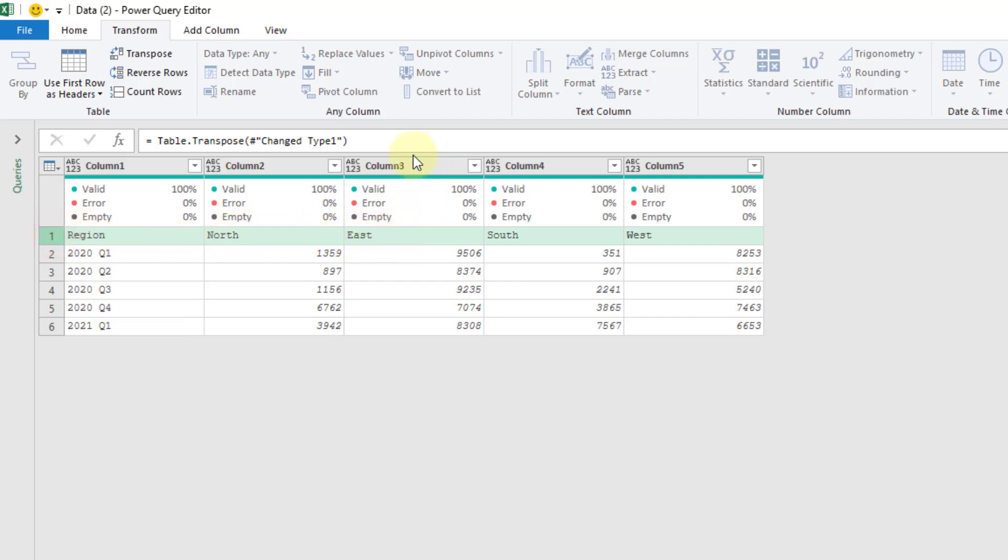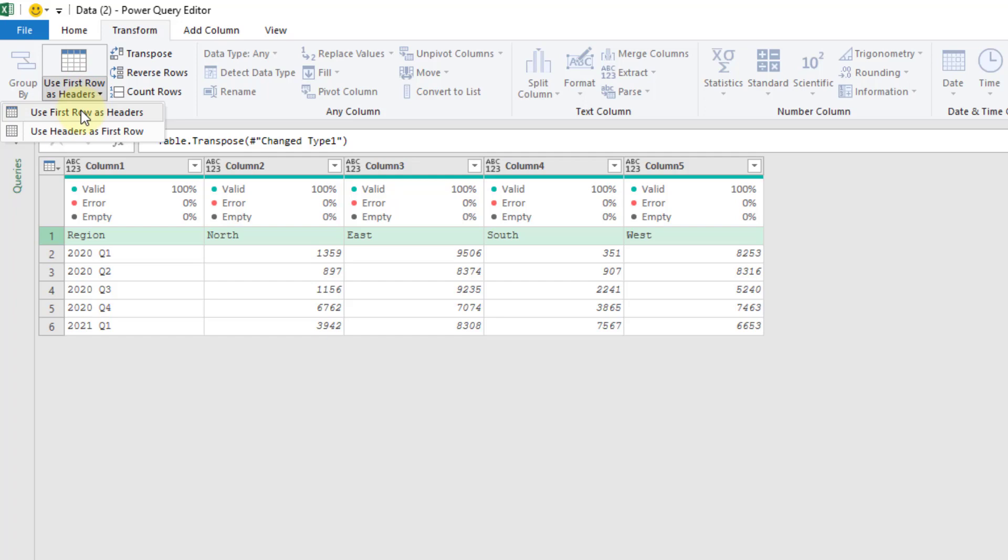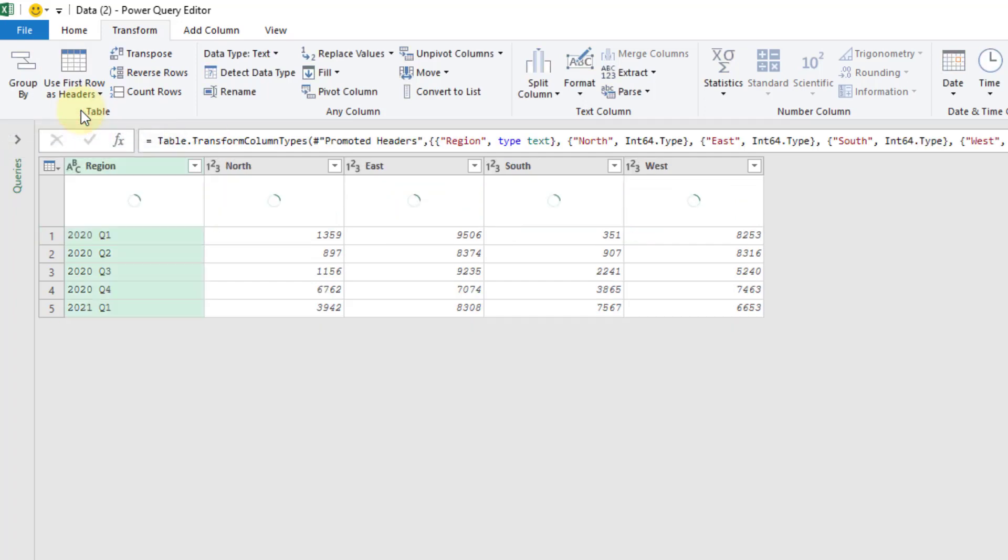Now we want to get this first row here back as column headers instead of these Column1, Column2, Column3 generic column names. So again let's go to our first row as headers and use the first row as headers command here.